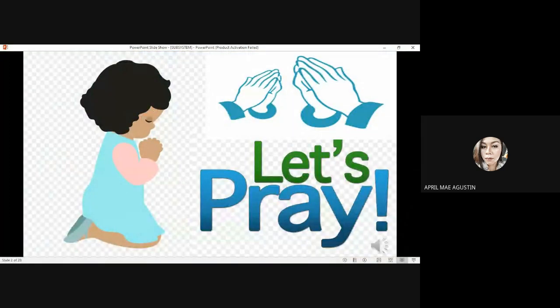But before we proceed with the discussion of our lesson, let us first have our opening prayer.